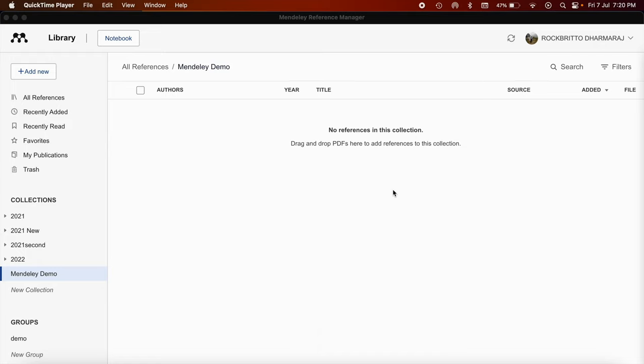Hello all! In this video, I am going to demonstrate how to import references in the new Mendeley Reference Manager software.